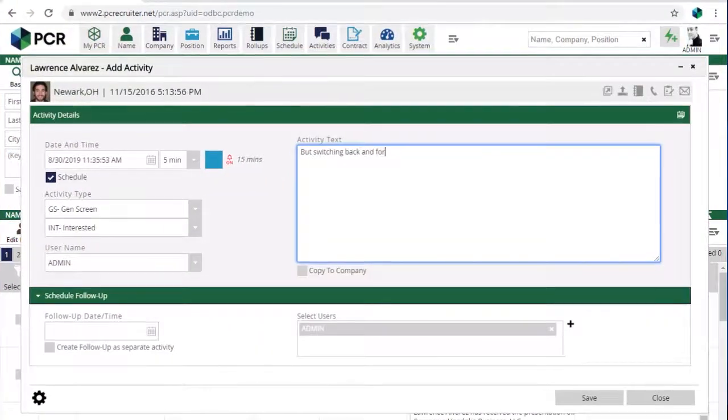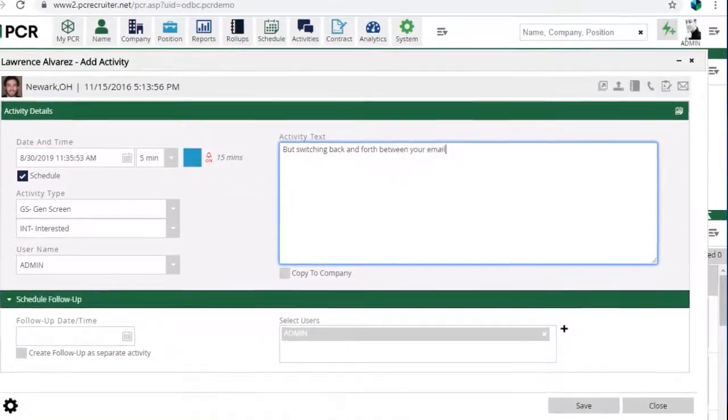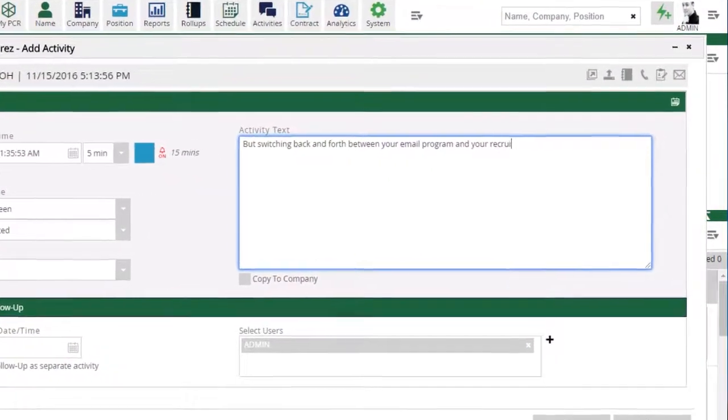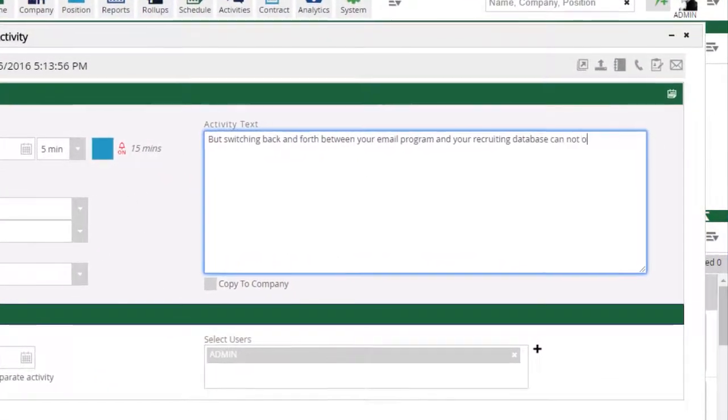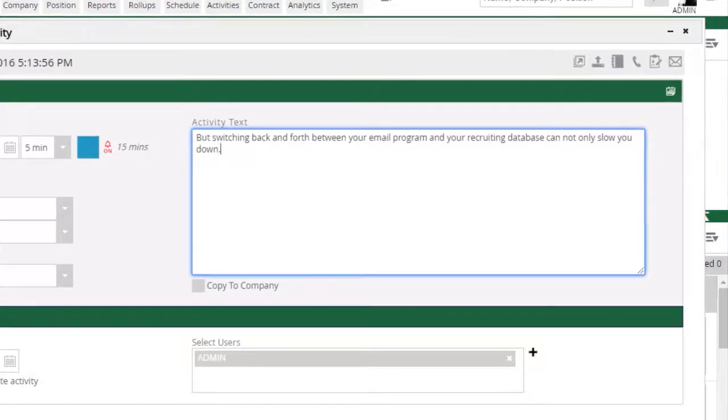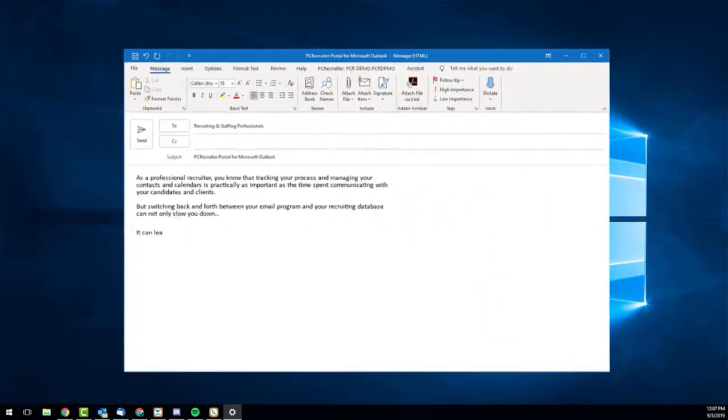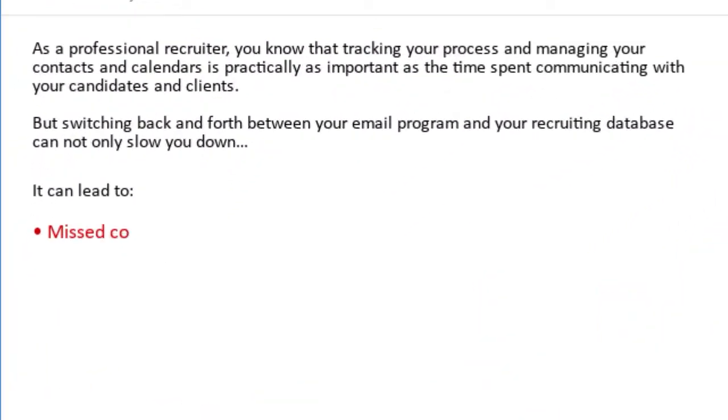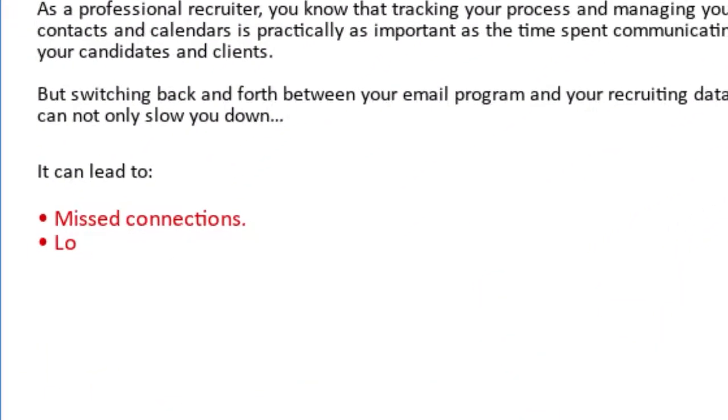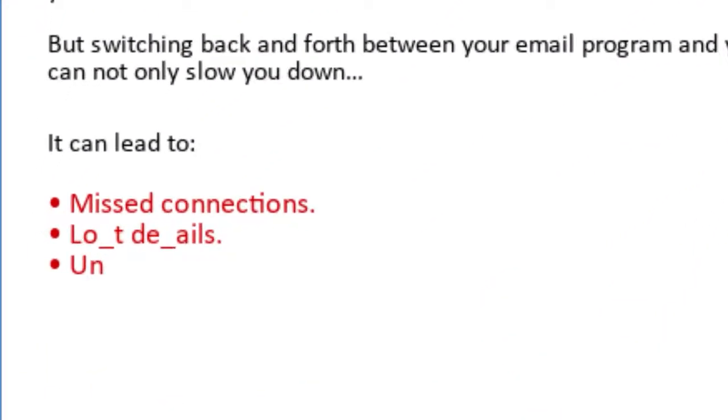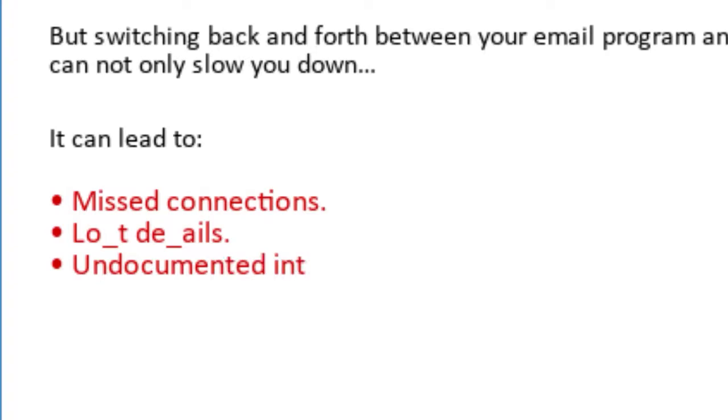But switching back and forth between your email program and your recruiting database can not only slow you down, it can lead to missed connections, lost details, or undocumented interactions.